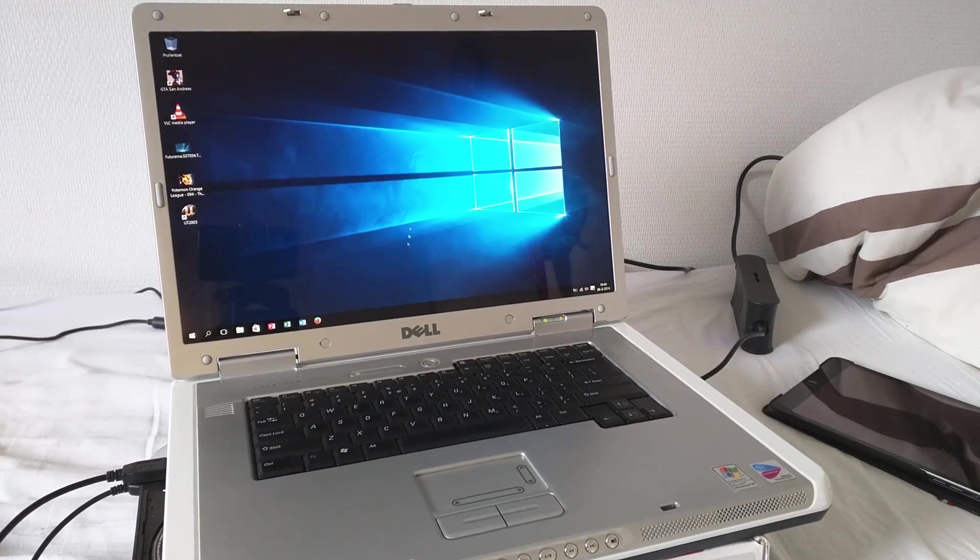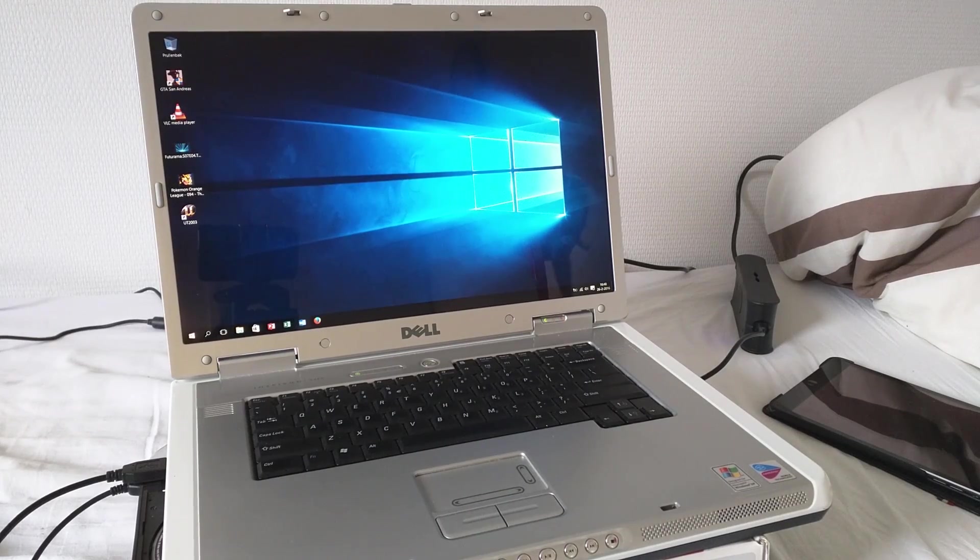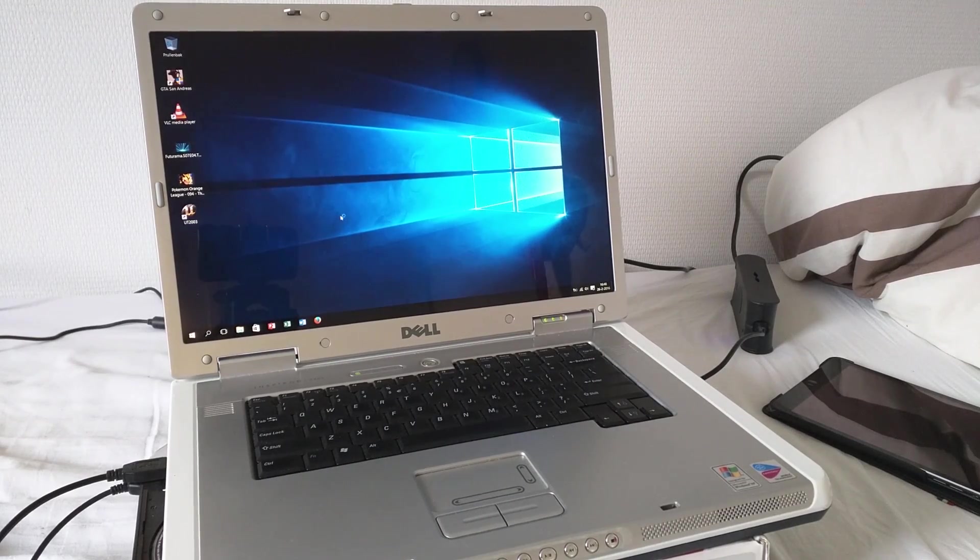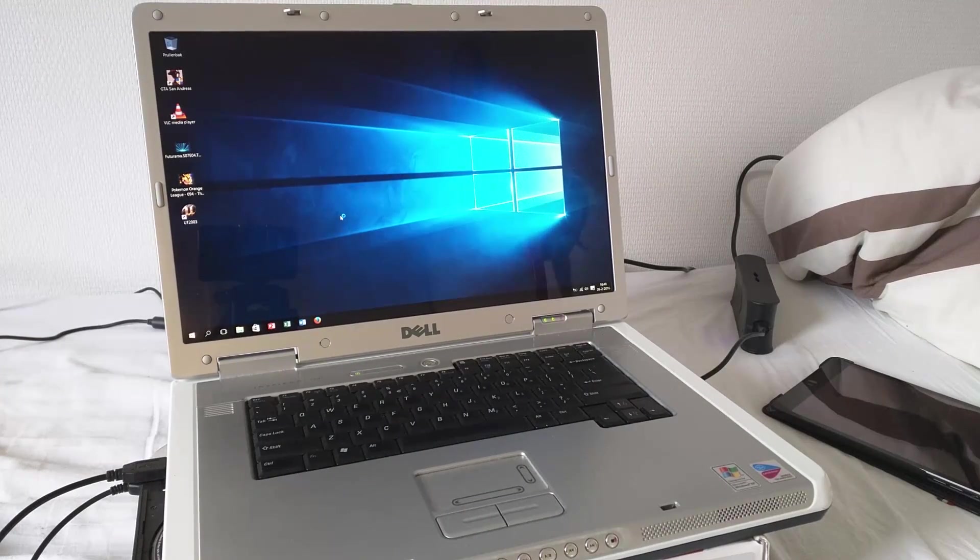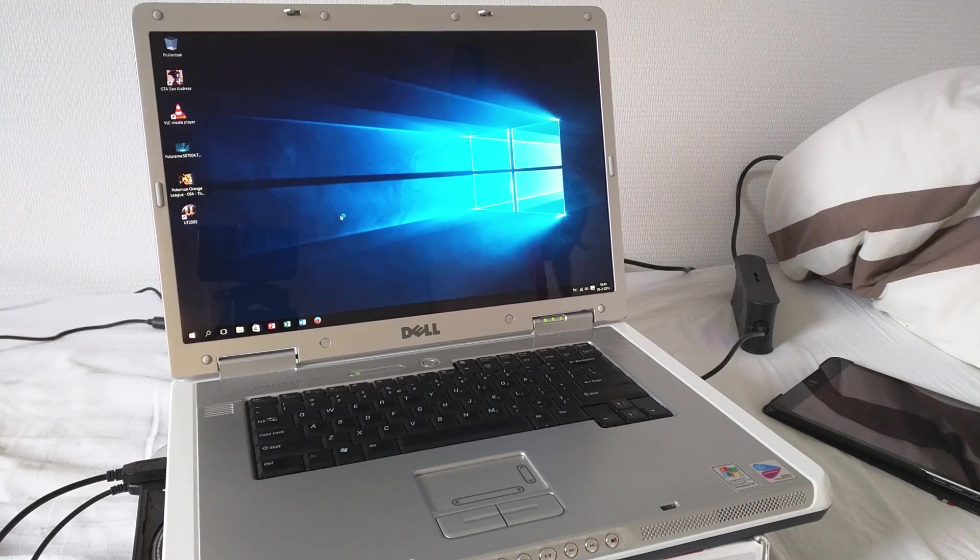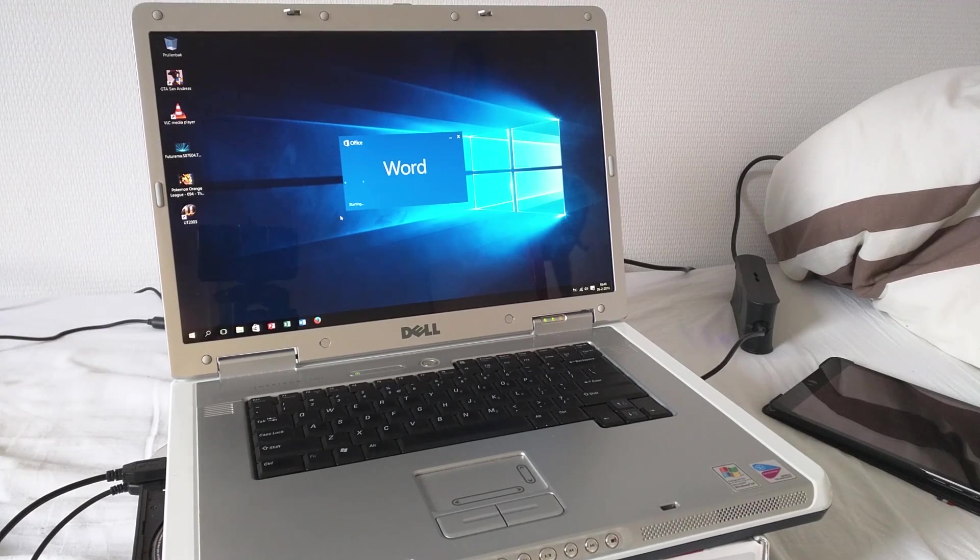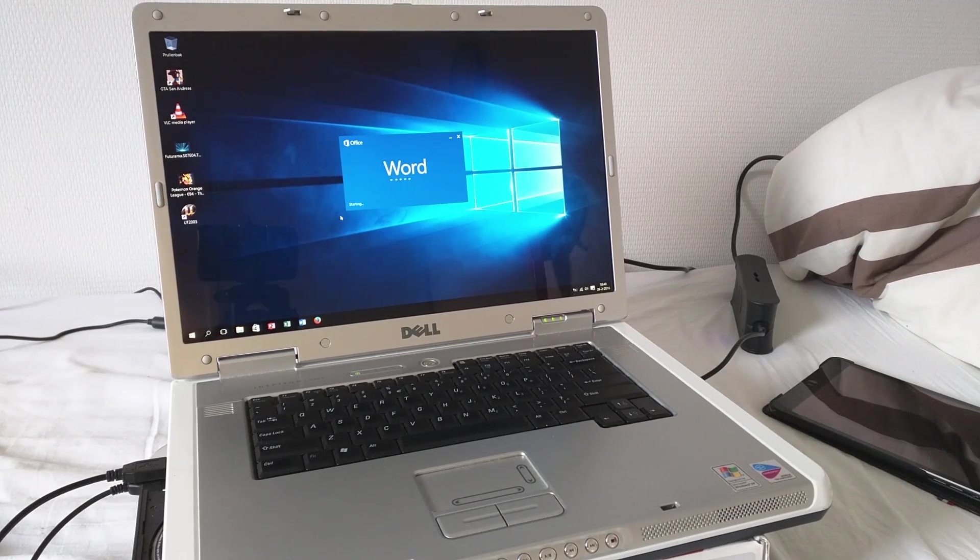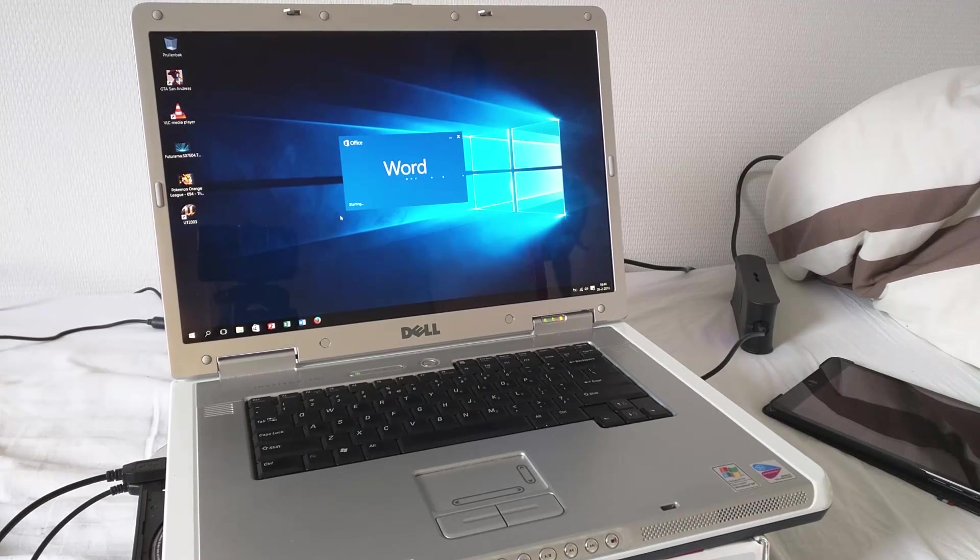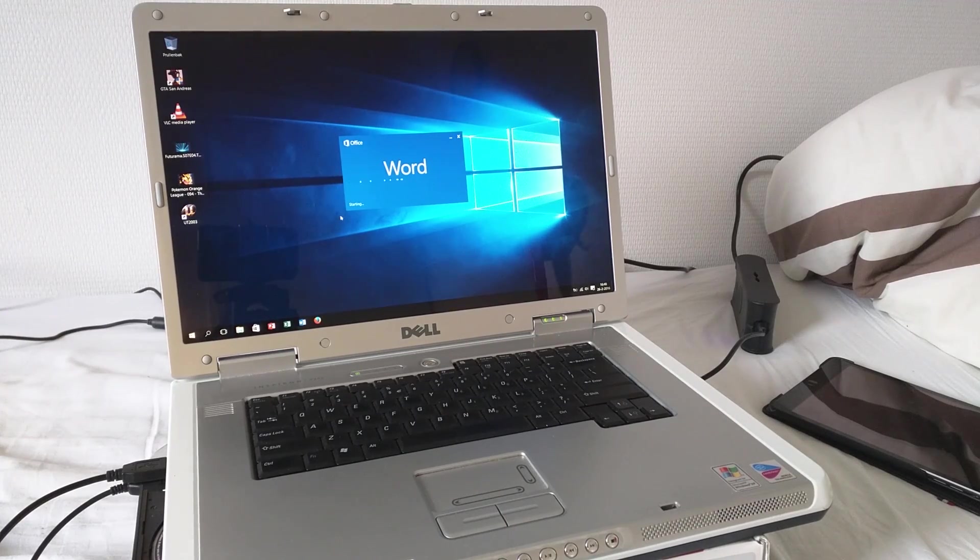Alright, it is time to do some practice testing. Let's start by firing up Microsoft Word to see how it handles Office tasks.